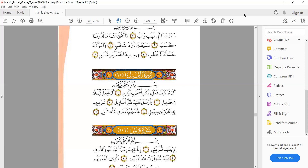Moving on: 'alam yaj'al kaydahum fi tablil.' In 'tablil' — we are not saying 'tadlil,' that's wrong — we have ta that is light and dha that is heavy: 'fi tablil.' Again the ending 'leel' with a natural smile because of kasra followed by ya. In the word 'yaj'al' we give a bounce on jim — that is qalqalah: 'alam yaj'al' — 'yaj'al kaydahum.'